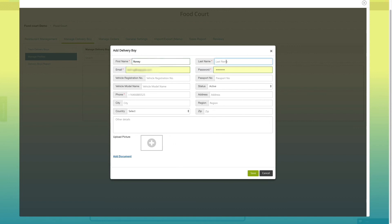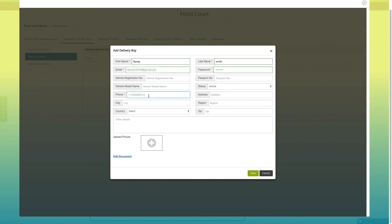Enter all the mandatory information such as delivery boy name, vehicle registration number, passport number, vehicle model name, phone number, etc. You can also upload delivery boy picture from here.